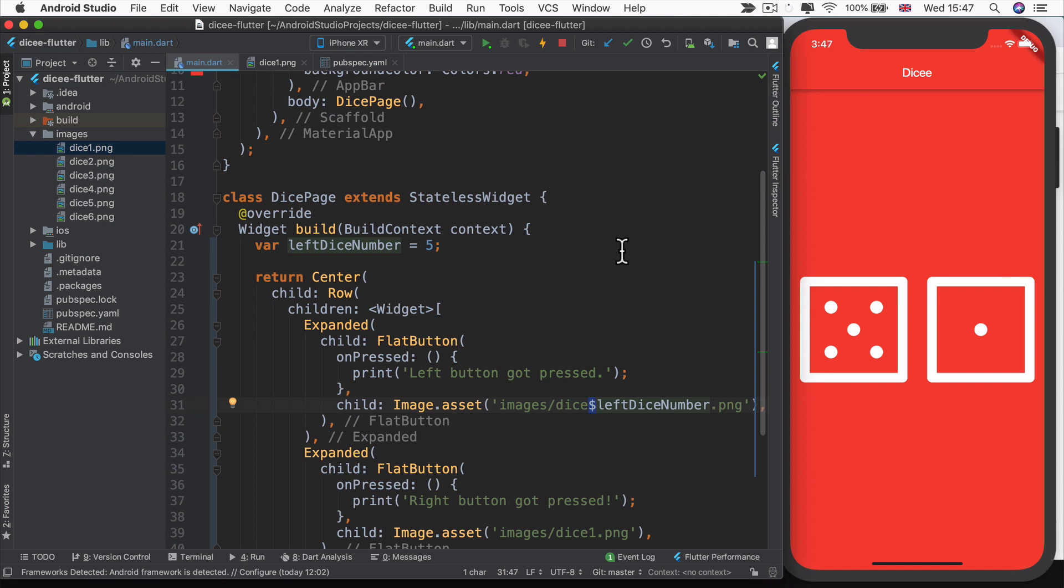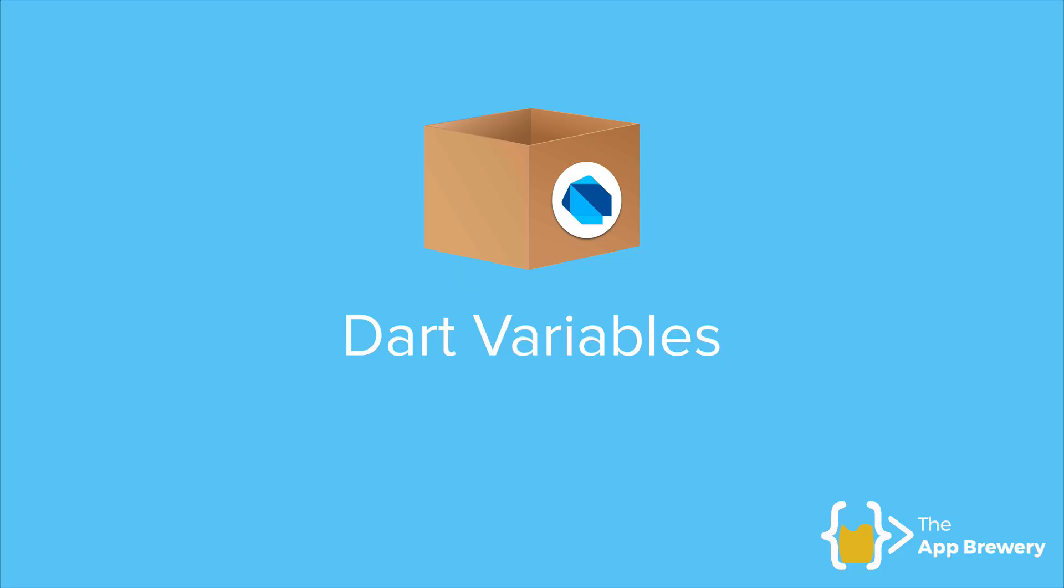So if you're an experienced programmer and you know all about variables, then feel free to skip the next two lessons where I talk about variables and data types and head straight to the next lesson where we continue building out our Dice app. But for everybody else who's with me, let's head over to our slides and let's talk more about variables in Dart.